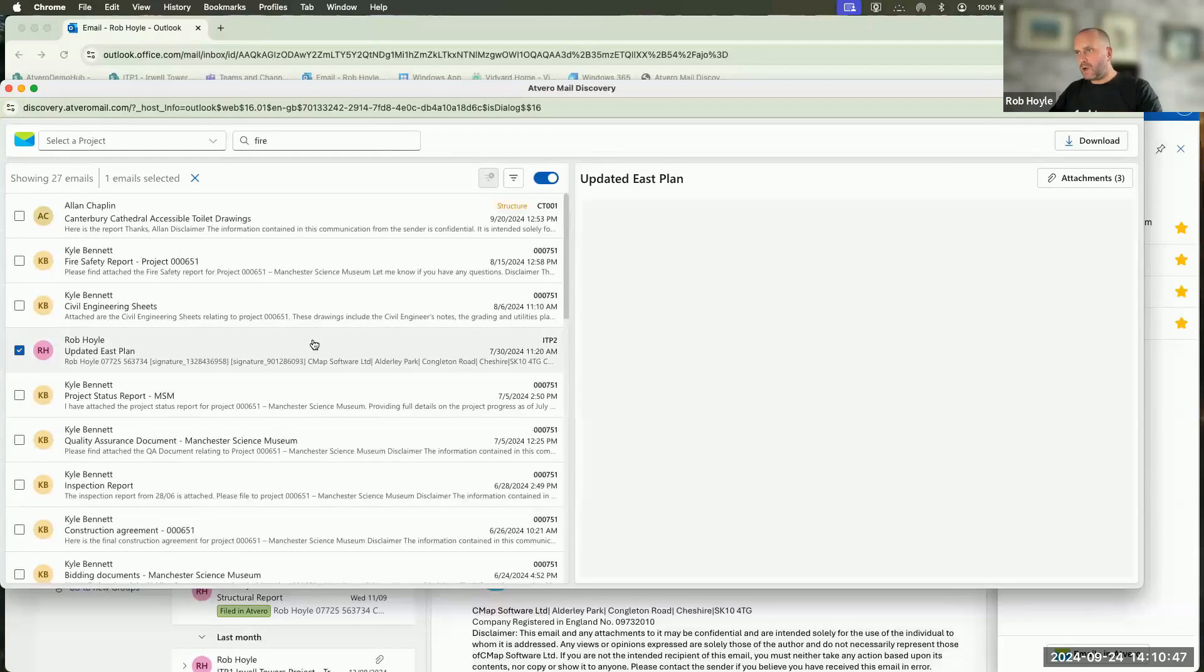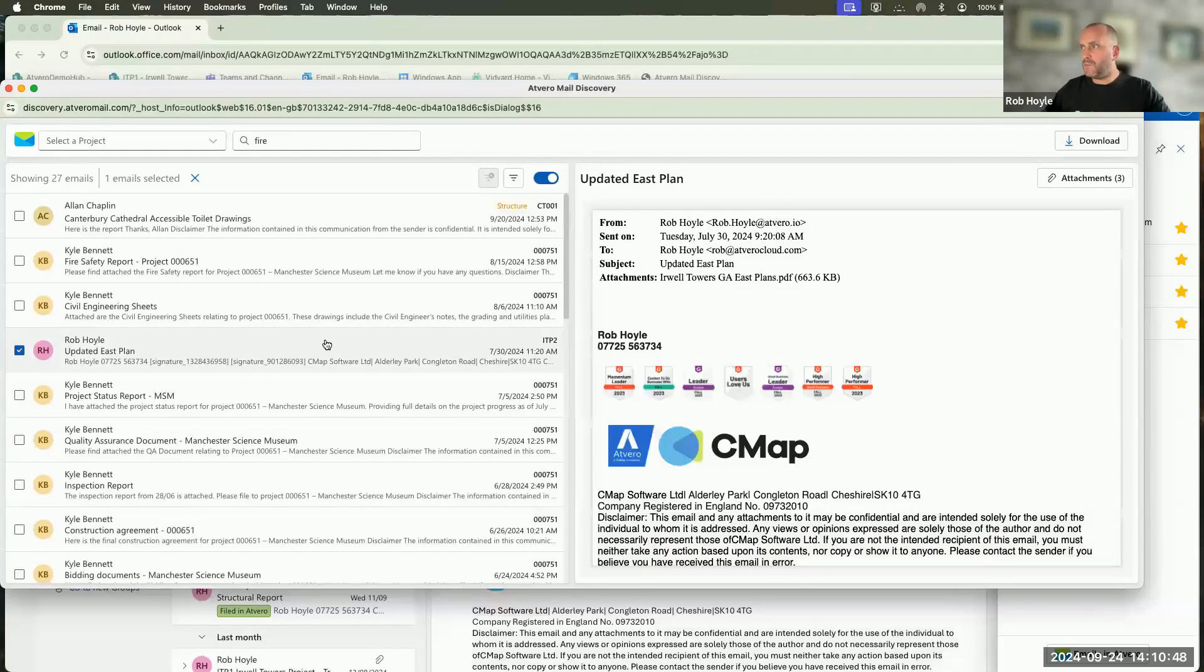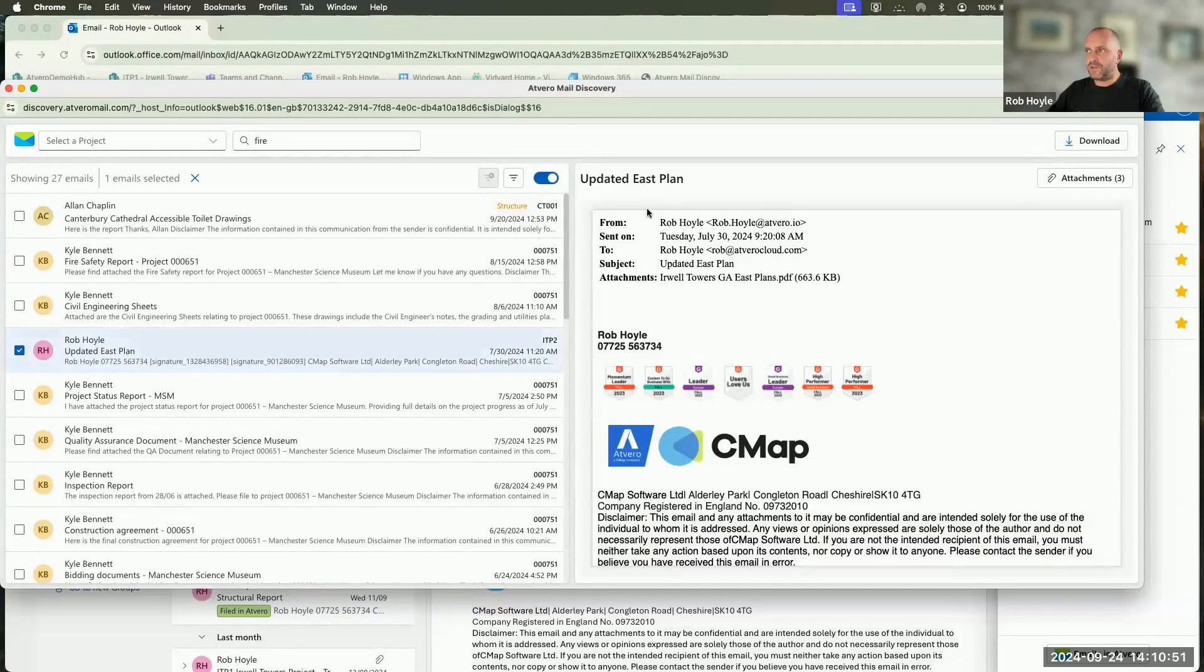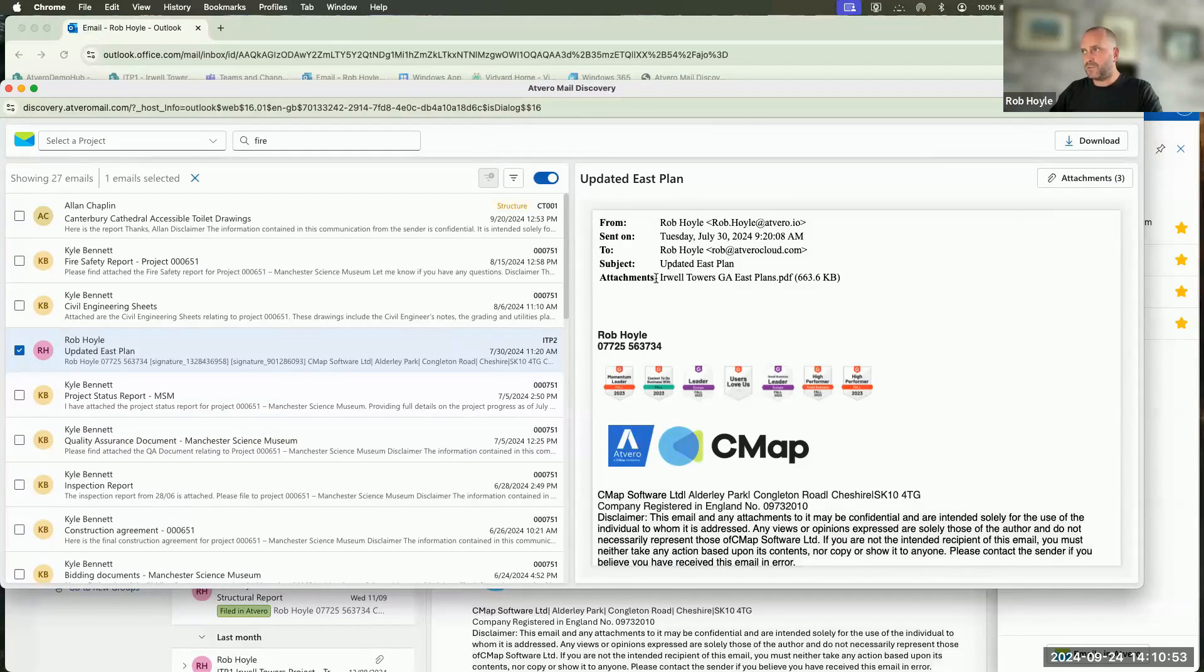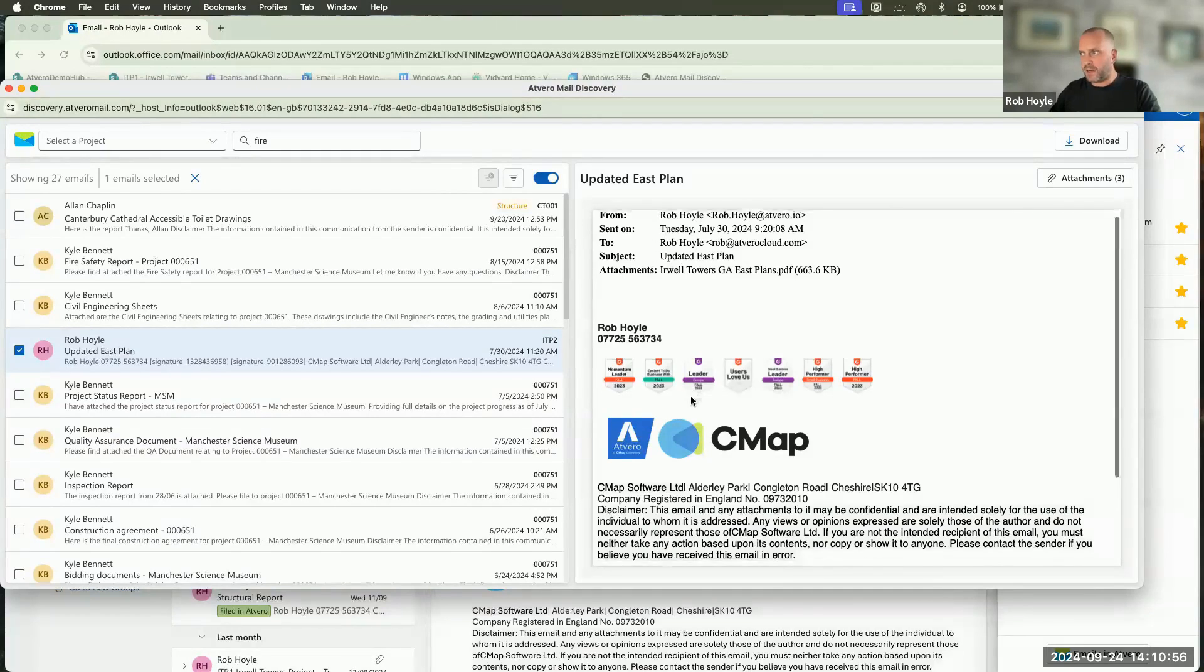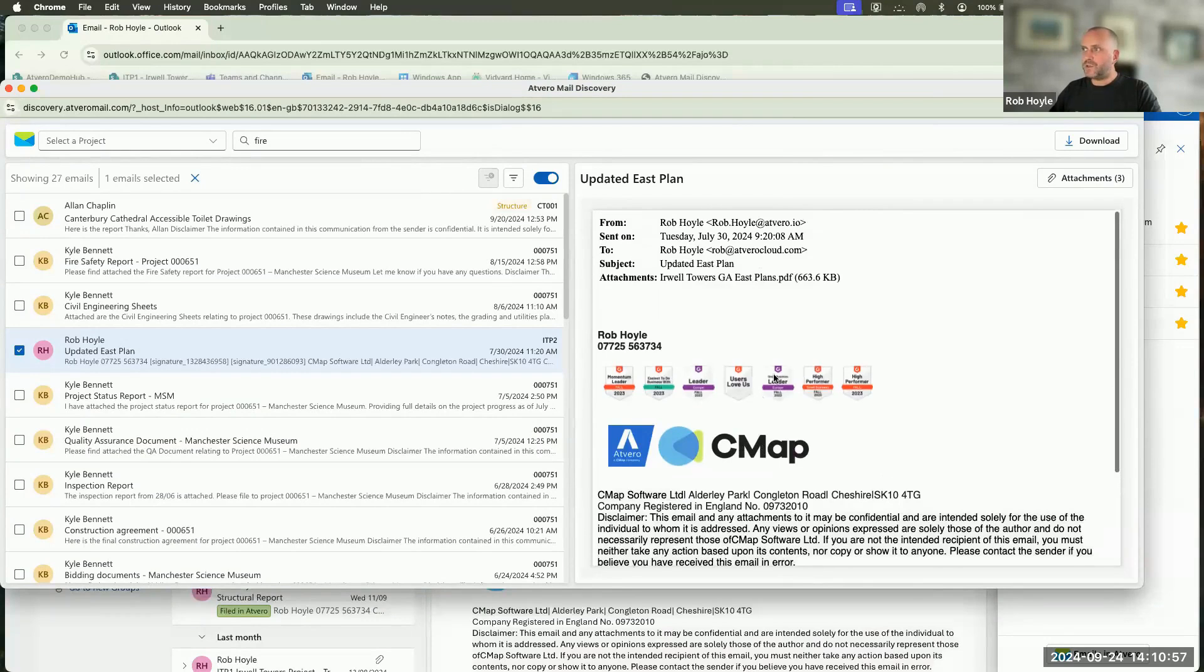Where Atvero stands out as a fantastic tool is not only is it searching for simple information, like in the subject or body of the email, but it's also going to search inside of the attachment.